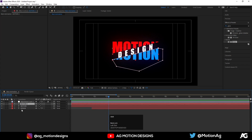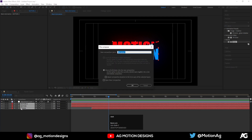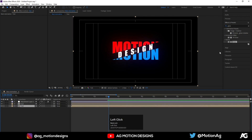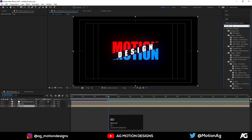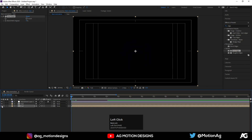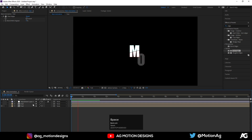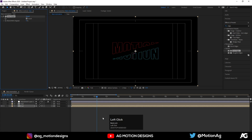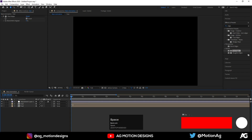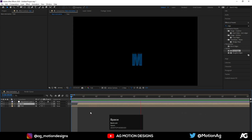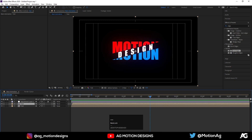Select all the text layers, hit Ctrl+Shift+C to precomp them, name it 'text', and hit OK. Hit Ctrl+D to duplicate, select the third text comp, and apply the Refine Edge effect on it. Hide the uppermost precomp. Select the third comp, make it Inverted, and move it into position so we get this kind of layered edge effect.